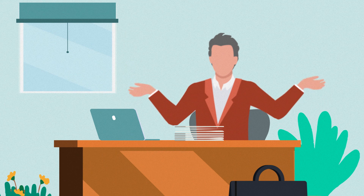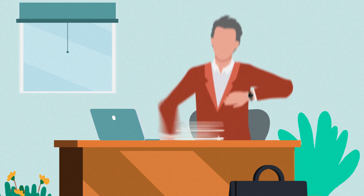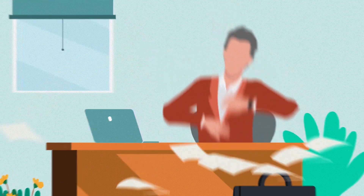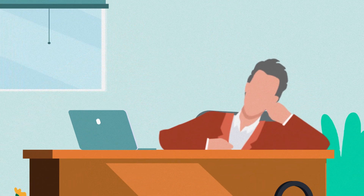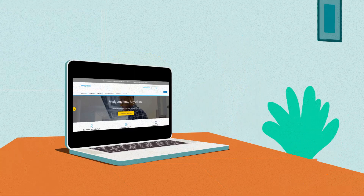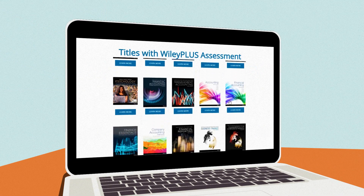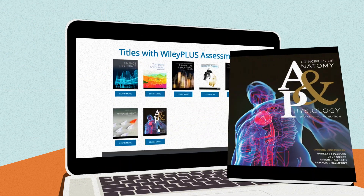Need to take your university course online quickly and worried about how to assess students from home? WileyPLUS assessment is a free platform for select Wiley titles.